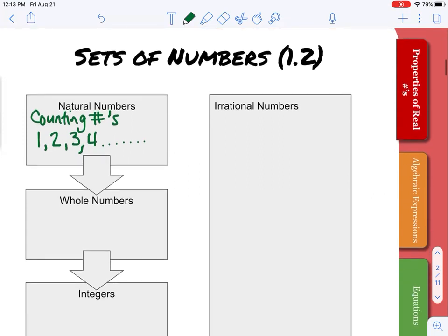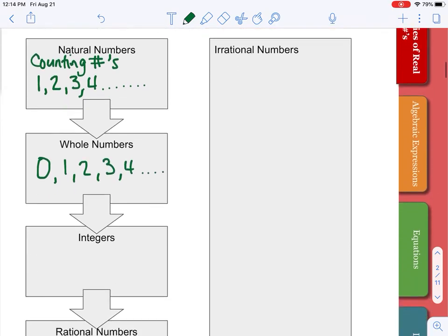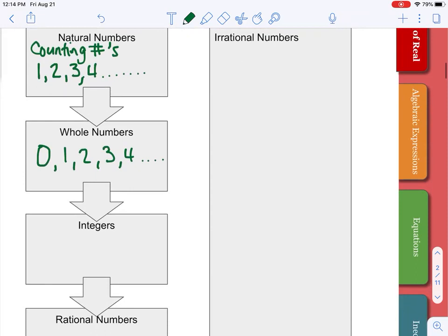Every group following this down our arrows will also include the natural numbers. Whole numbers are very similar — whole numbers just also include the number 0, along with all the natural numbers. The next group, integers, includes all the whole numbers but also includes all of our negative numbers — so the negative numbers, 0, and the positive numbers.